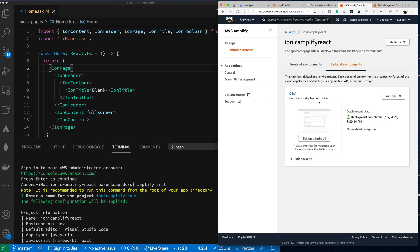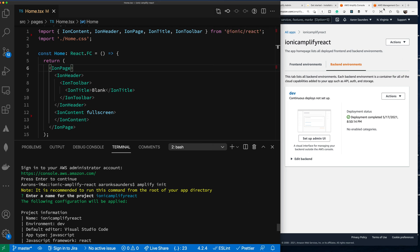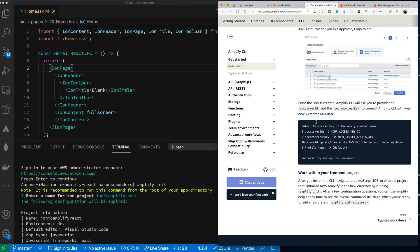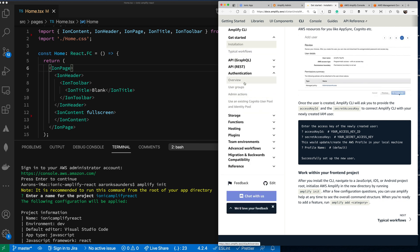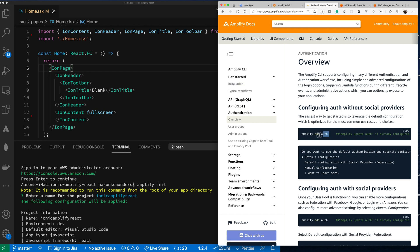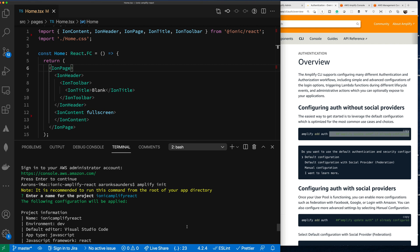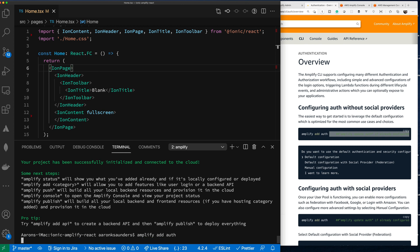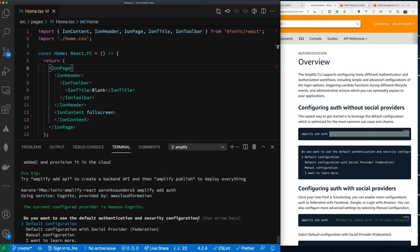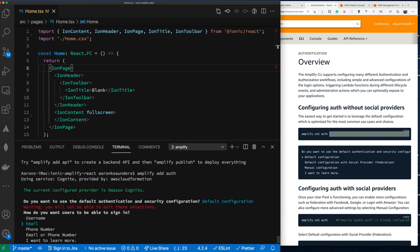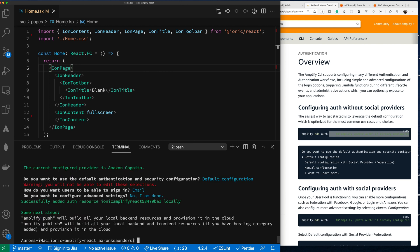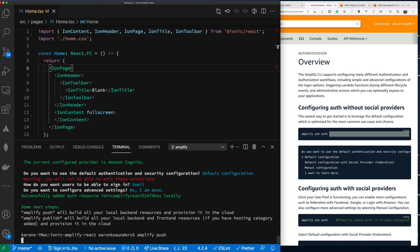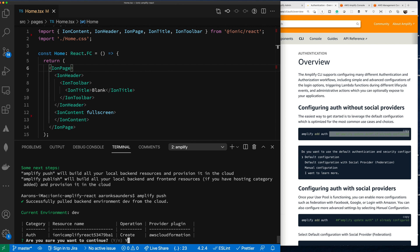Here's the backend of my project. I'm going to follow the get started guide and hop over to authentication — we're going to add auth. We'll use the default configuration and sign in with an email address, no advanced configuration. Now that's set up, we need to push this to the backend.